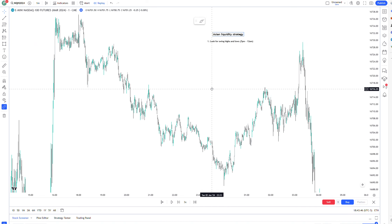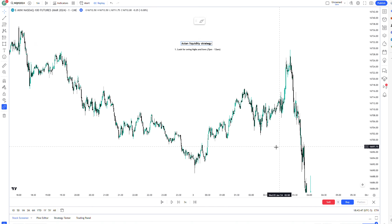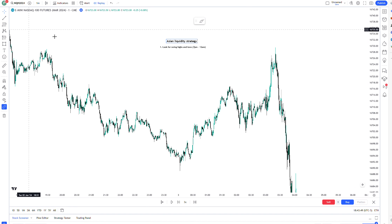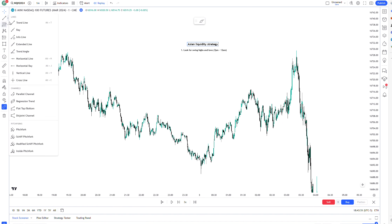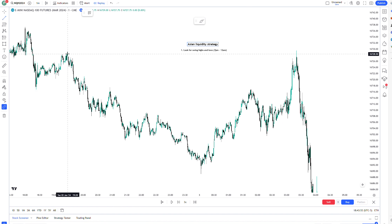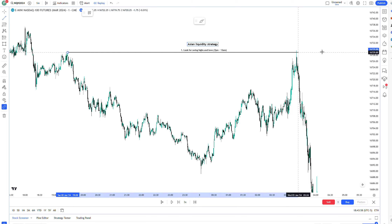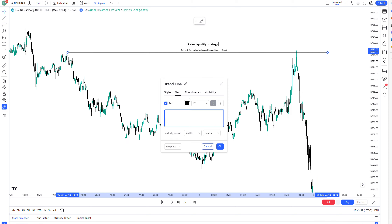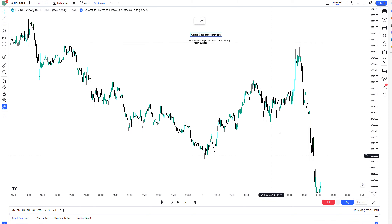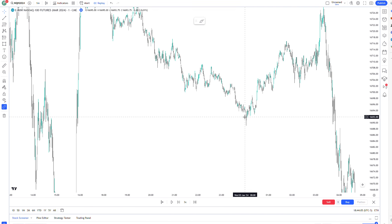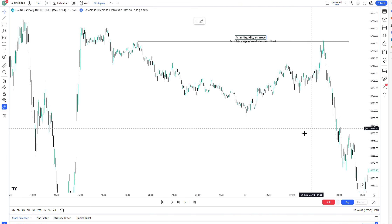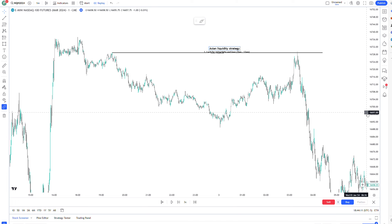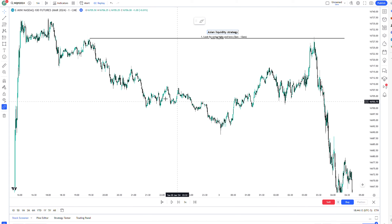I'm starting on a one-minute time frame. I'll mark out some of these swing highs. This swing high is at 7:28, and this one is before 7, so that's the extremity. I like to mark out the extremities — that's the Asian buy side. Then I like to mark out the sell side. After 12 o'clock, that leads me to believe the Asian sell side's been taken out.